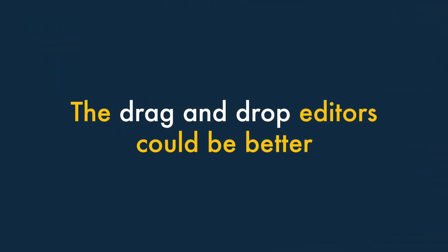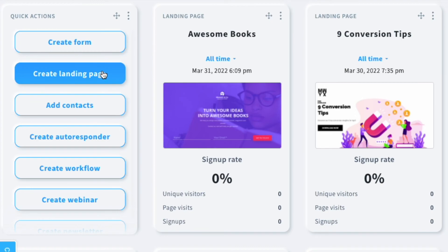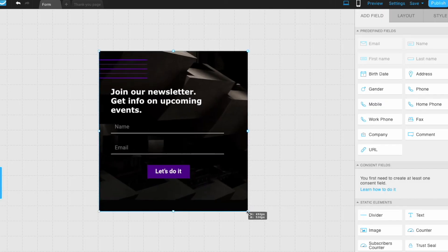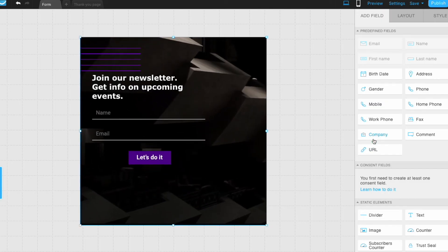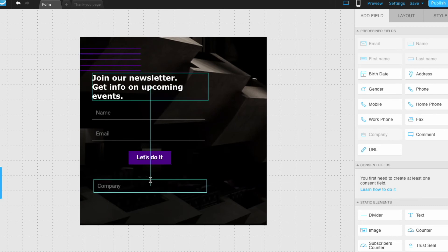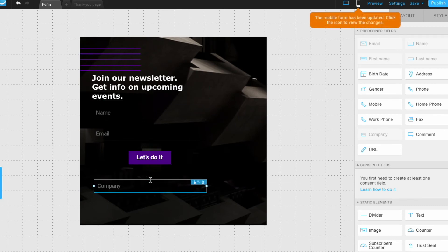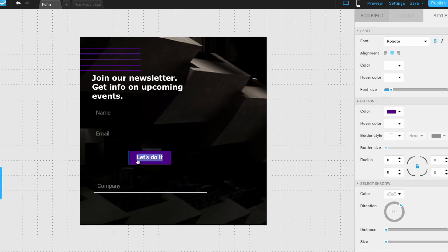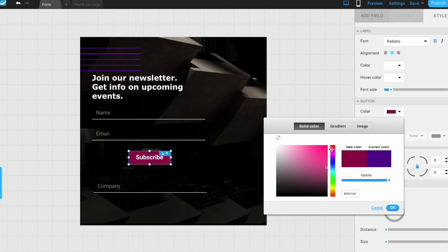Five — the drag-and-drop editors could be a bit better. Although GetResponse is a feature-packed tool, the drag-and-drop editors you use for creating emails, forms and landing pages could be a bit better — especially where forms and landing pages are concerned. Some other email marketing tools provide more user-friendly and reliable interfaces for creating assets like these.